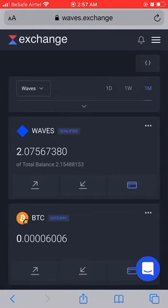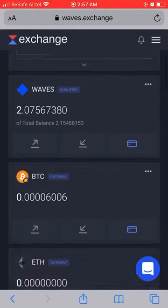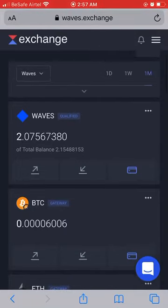Hello everyone, my name is Efosa Iguodaro. I'm going to be showing you how to purchase and sell GTF tokens from the Waves Exchange wallet — this is the web version. Here you are in your wallet.